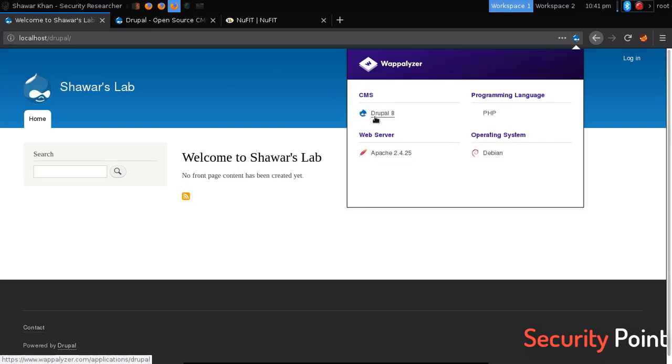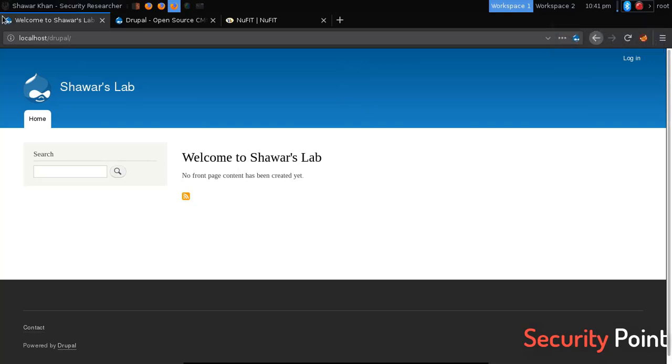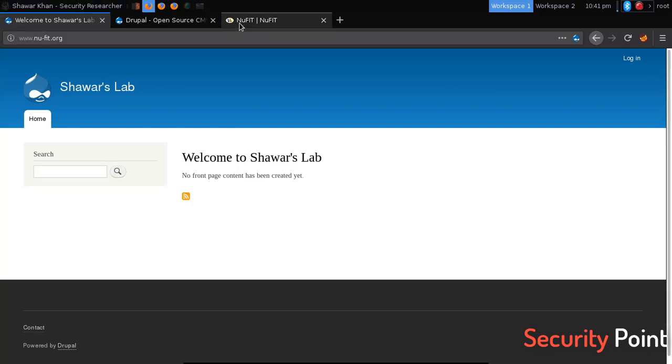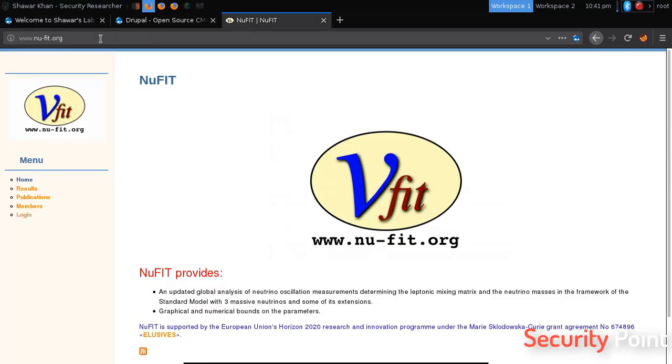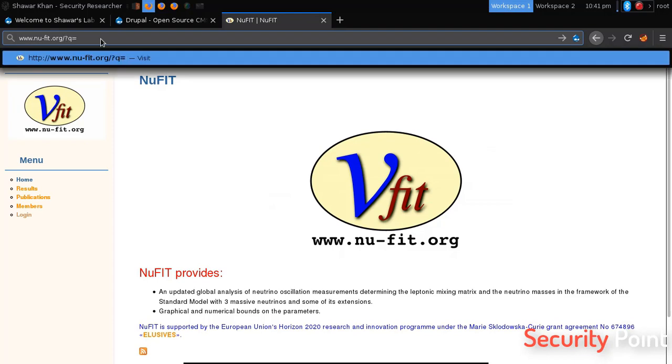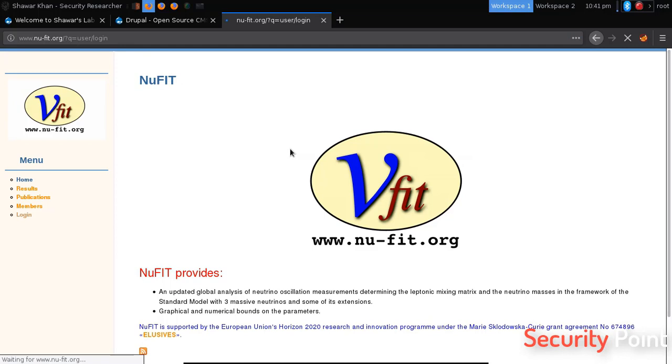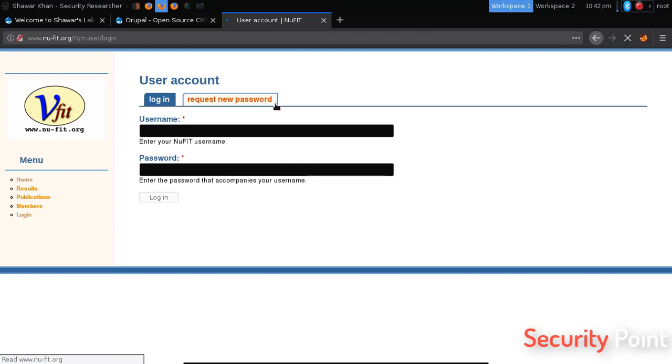As you can see here it's using Drupal 8, and the same icon you can see in the favicon that also tells us if it's using Drupal. We can also try to check the login panel which is located at, if you set the q parameter to user/login. If you get a login panel it's possible it's using Drupal CMS because that's where the panel is in Drupal.